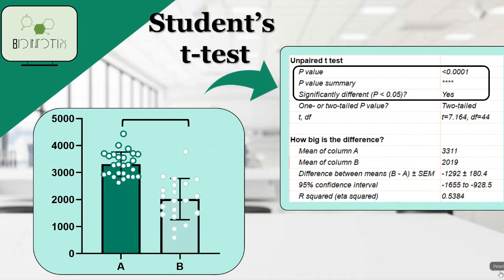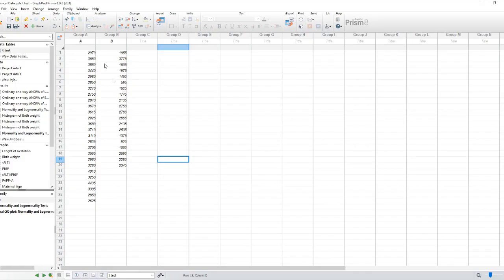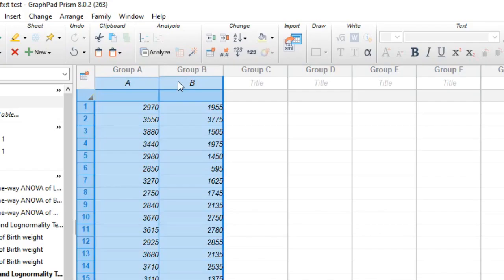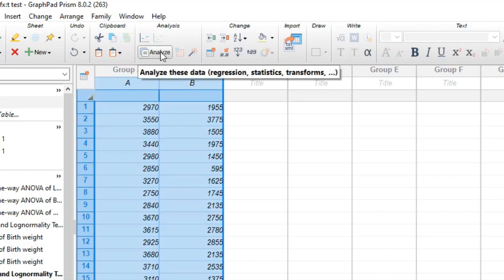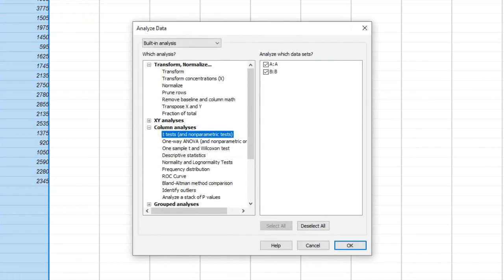The first step in any statistical analysis is to gather your data and organize it properly. Make sure you have two groups or conditions that you want to compare. Let's say we have group A and group B.